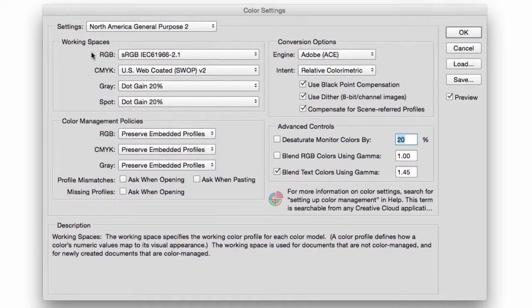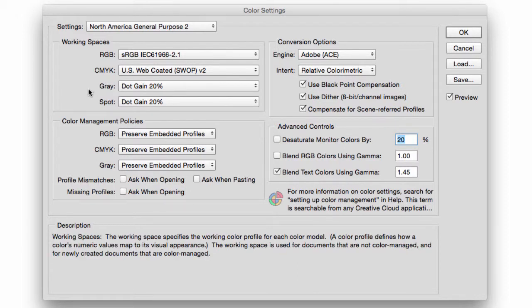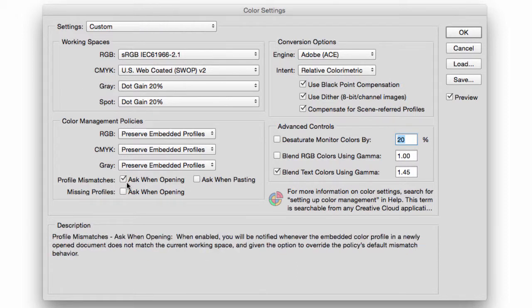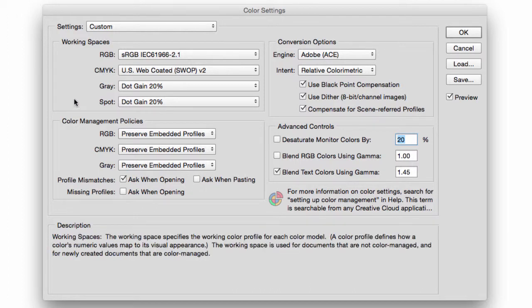And remember, your canvas is your working space. So if you select Ask When Opening, what Photoshop will give you is a warning window telling you that the document that you're about to open has an embedded color profile that does not match your current RGB workspace.